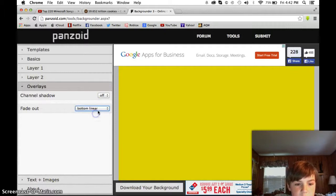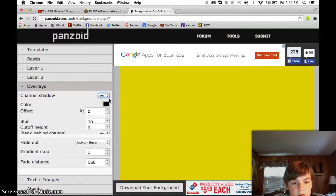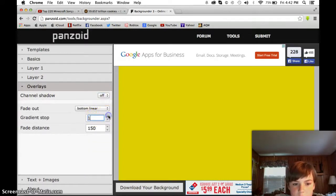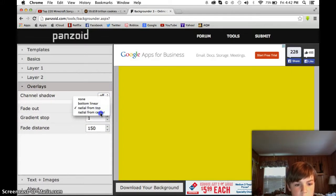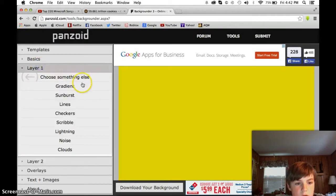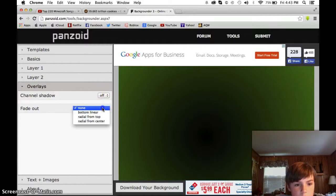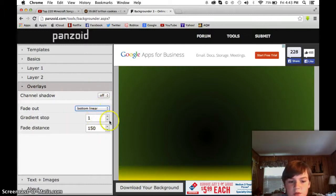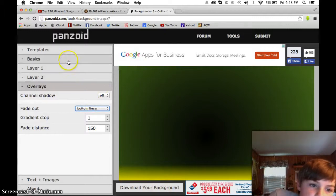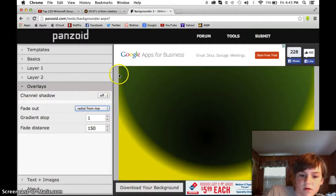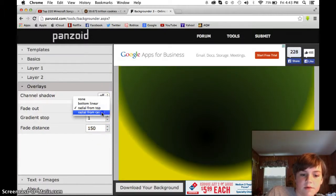You can also go to Overlays, which you can make the bottom liner. There's a Channel Shadow — I don't know what that is, but you can do this. You can choose a random color and have whatever the background colors show up on your frame, or have it coming from the top, or going from the side like that.